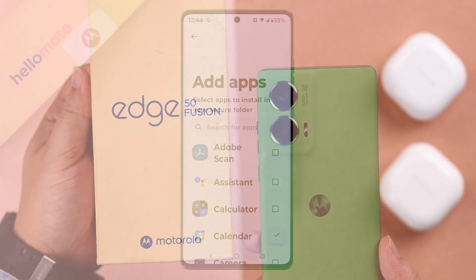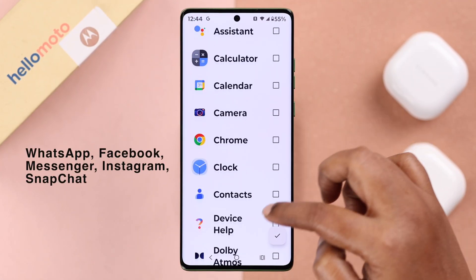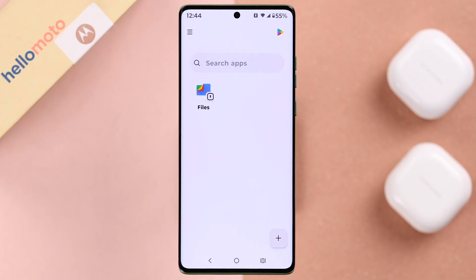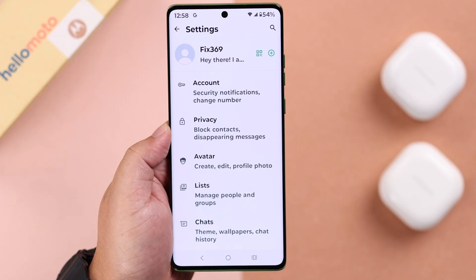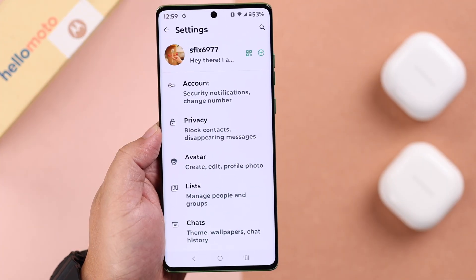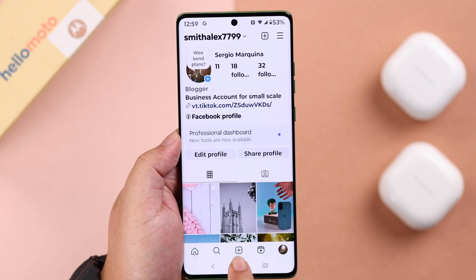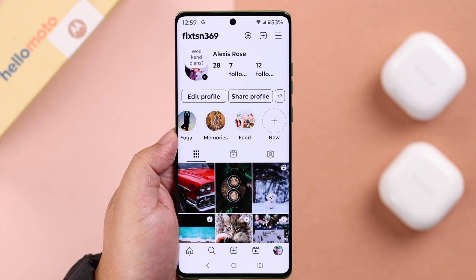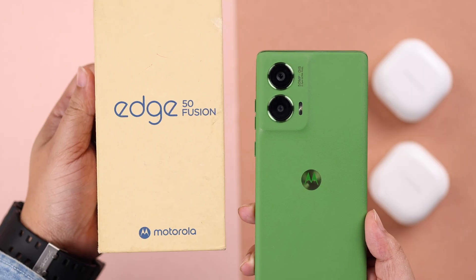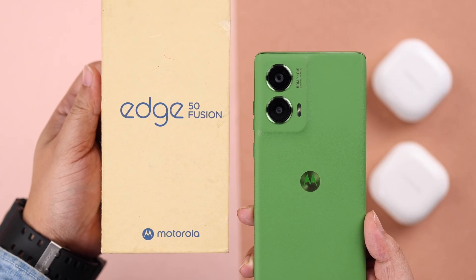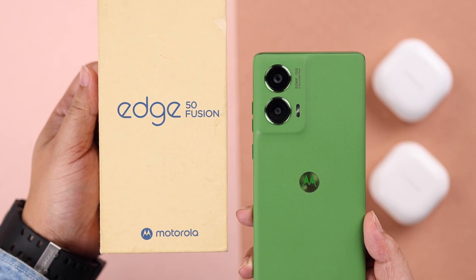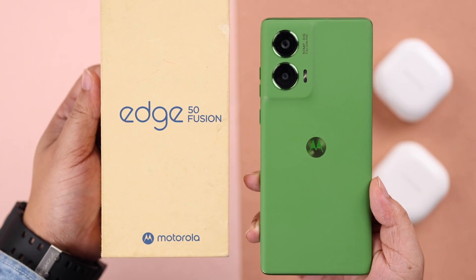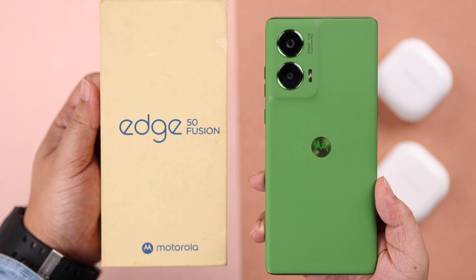If you want to use dual apps for WhatsApp, Facebook Messenger, Instagram, Snapchat, or other sensitive apps and use them with two different accounts, we're going to show you how to set up clone apps on your Motorola without any third-party app. We're using the Motorola H50 Fusion for this video, but this will work on any Moto series phone like the E, G, Stylus, or Razr, or any Android running Android 15.